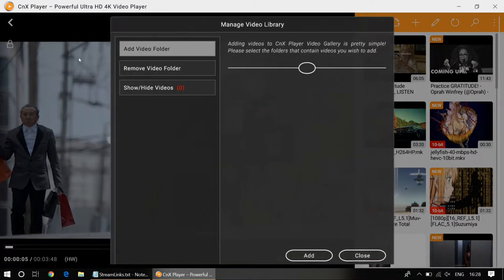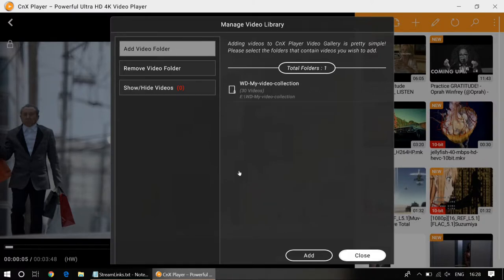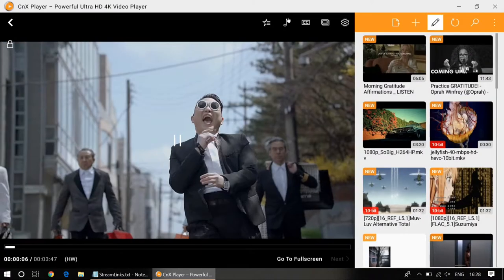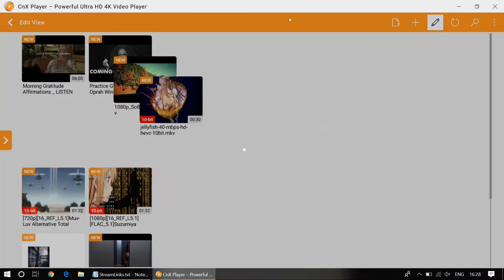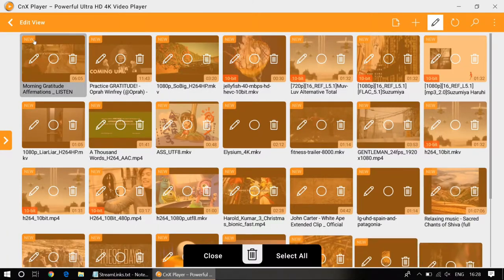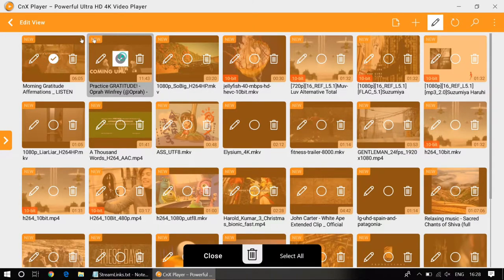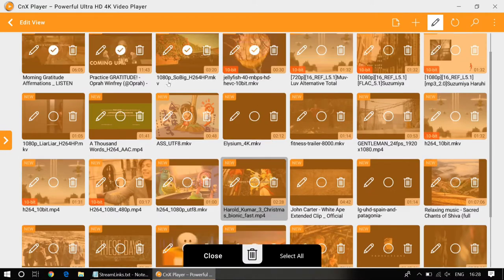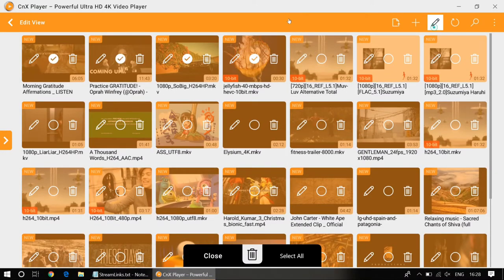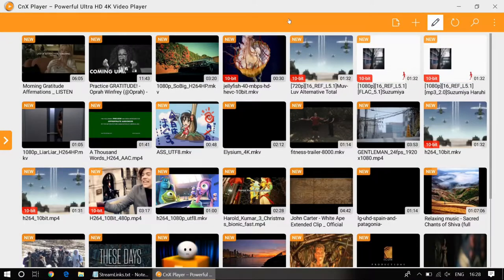You can manage the library from here. You can enter the edit mode if you want to delete videos or edit the name of a file — everything can be done from this screen.